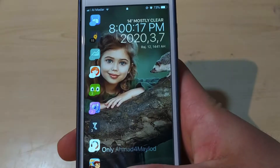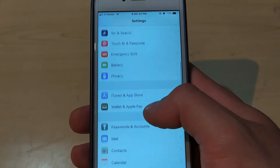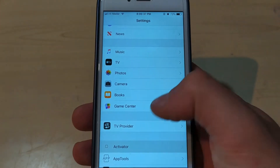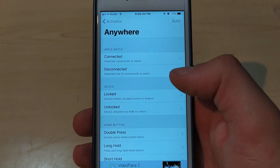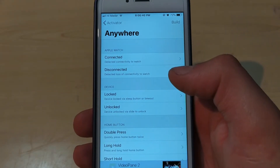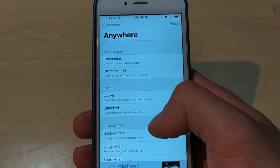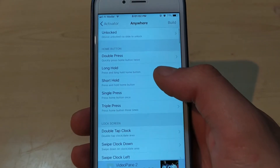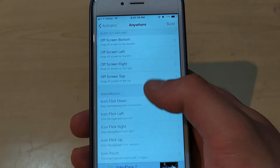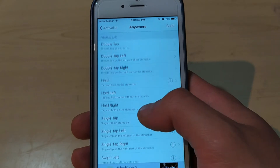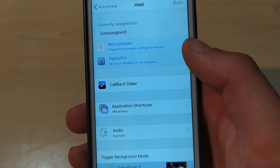After installing the tweak, go to Settings, scroll down, and open Activator. Now go to Anywhere. You need to select an action to enable the Milky Way tweak. Here you can choose any action you want — there are a lot of different options.